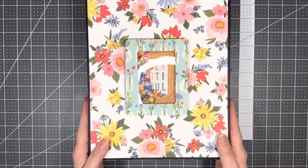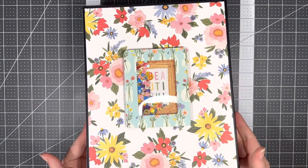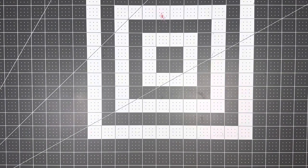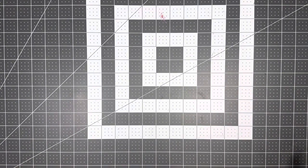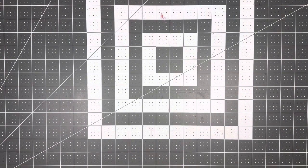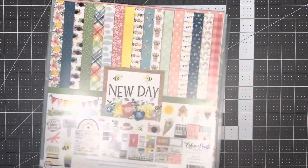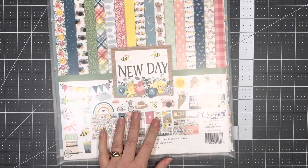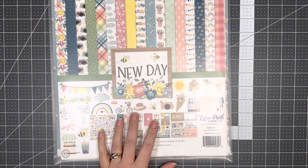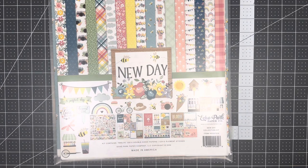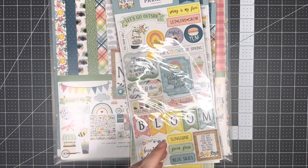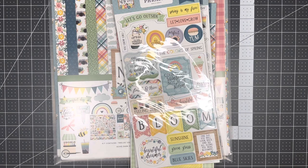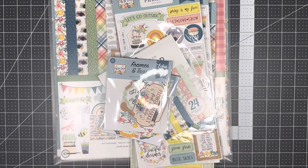We don't even necessarily need a closure because it's a box. So there's the box. The paper I will be using is called New Day by Echo Park. I have several of the goodies that go along with it.